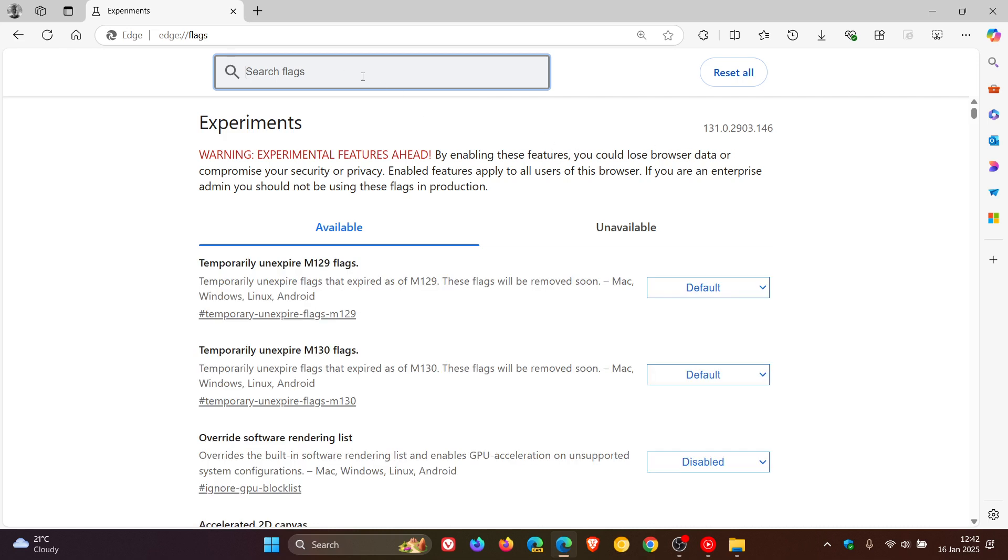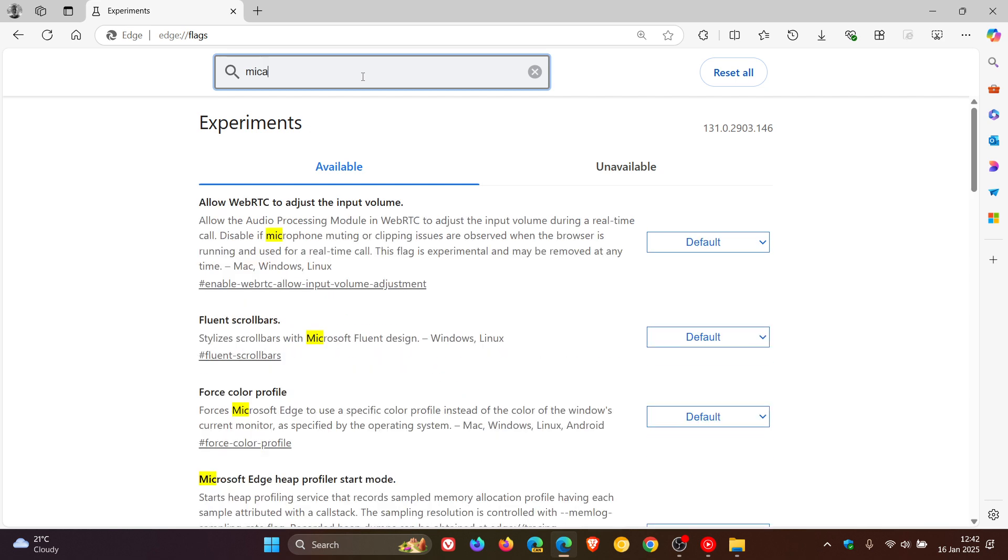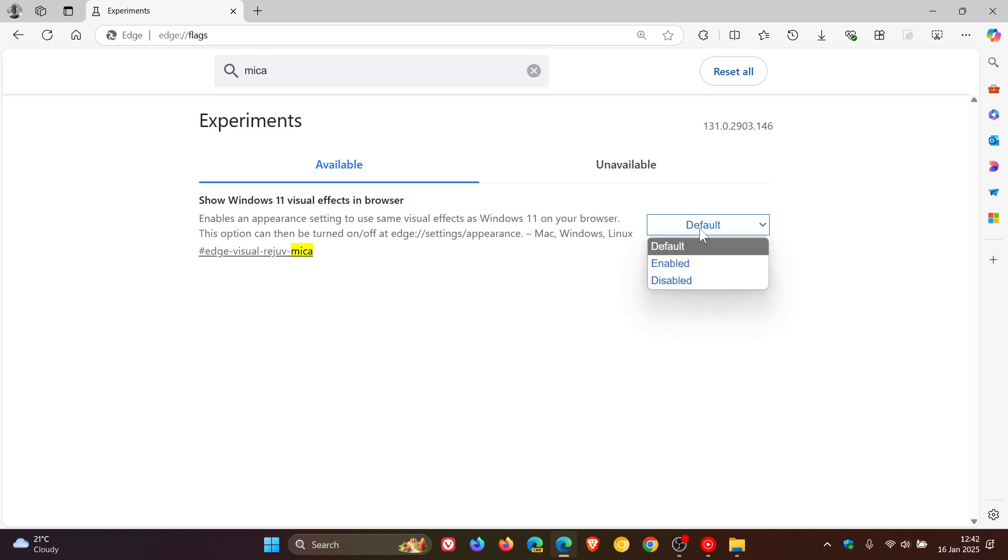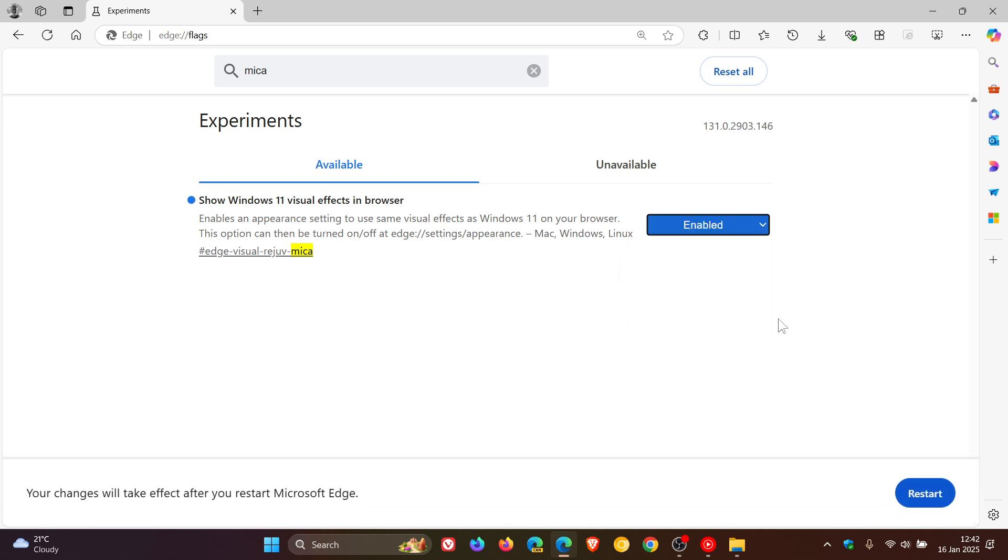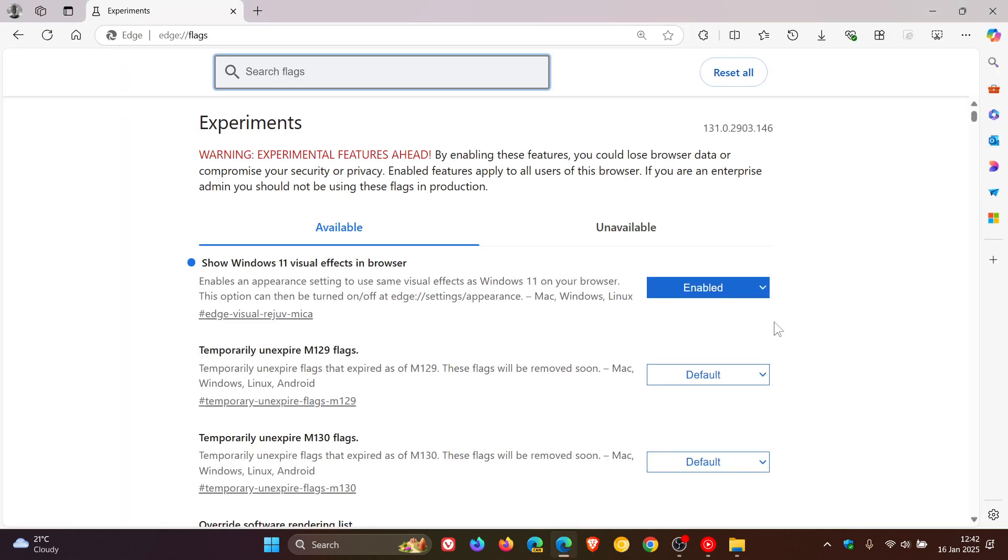In the search on the experimental flags page, just enter Marker. There we go. It brings up the relevant flag: 'Show Windows 11 visual effects in browser' - enables an appearance setting to use same visual effects as Windows 11 on your browser. We change it from default to enabled, then we'll have to restart the browser to apply that flag.